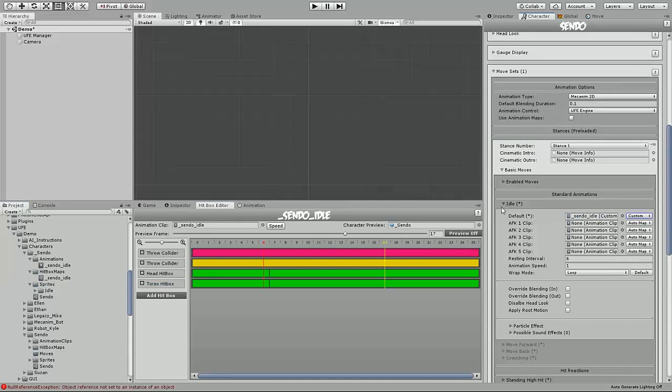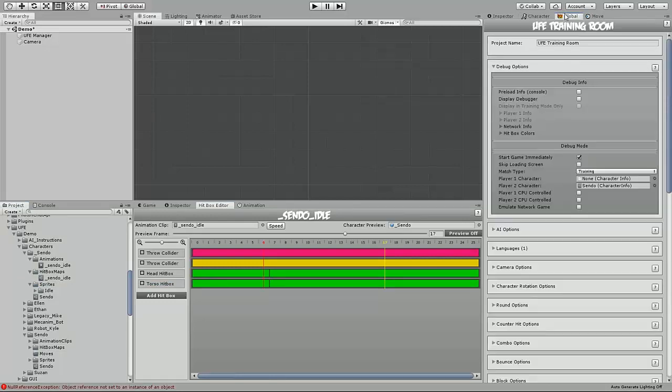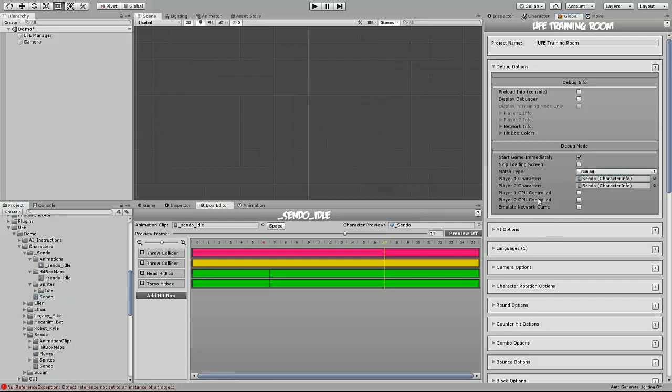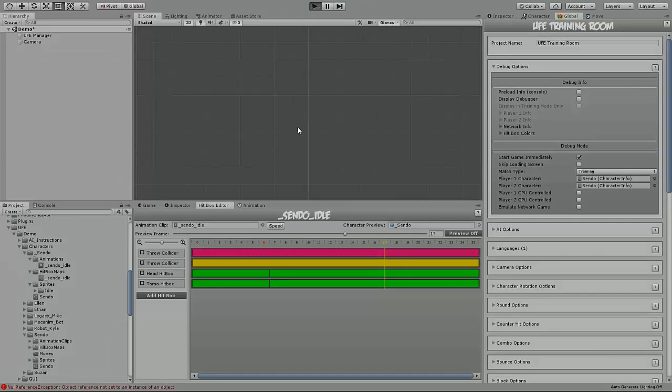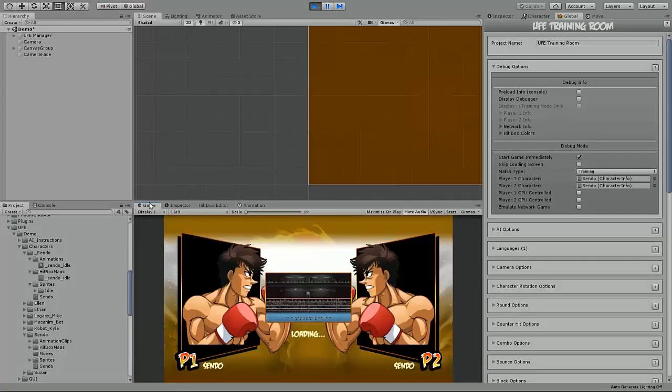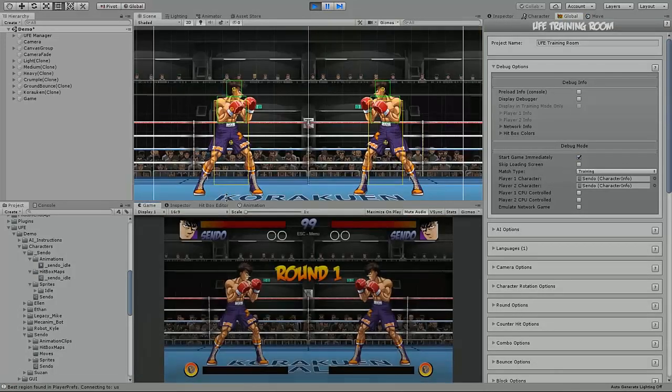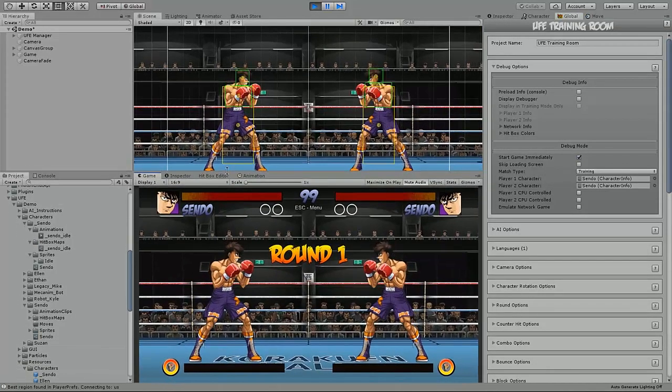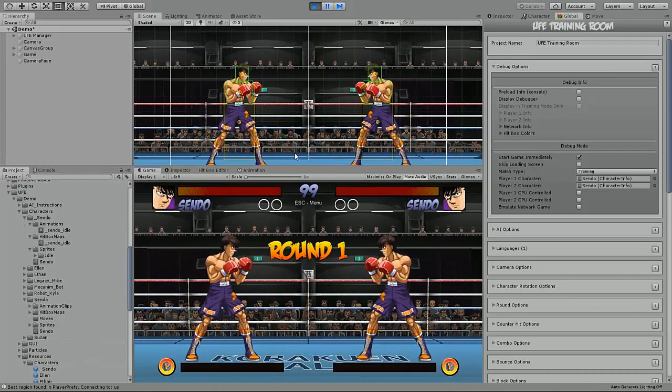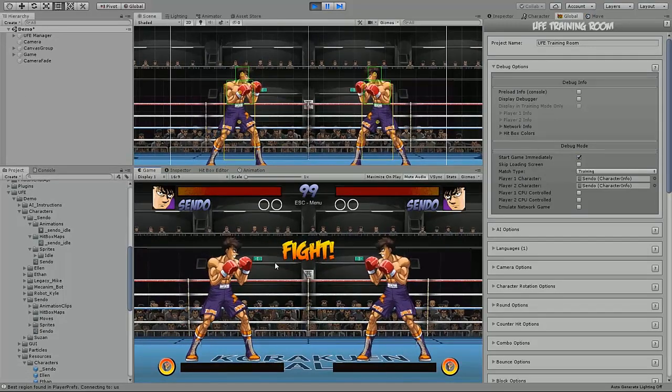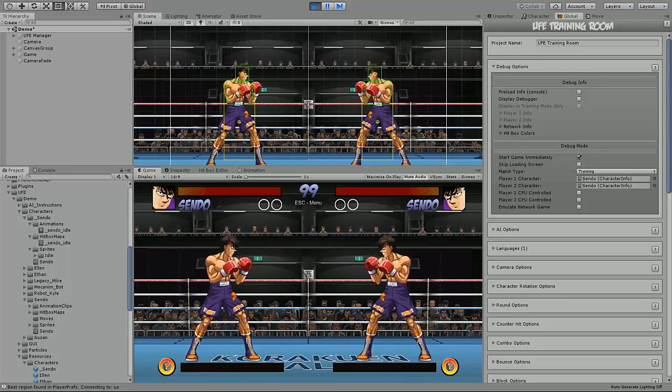And now that our character is all set up, we can utilize our global debug options to boot right into the match by clicking and dragging the character we added into the player 1 slot or player 2 slot, and then playing.